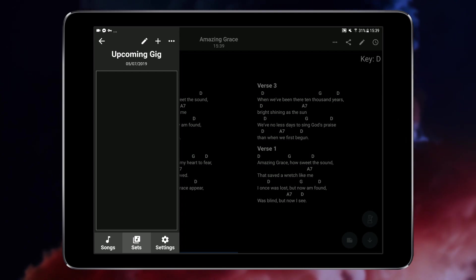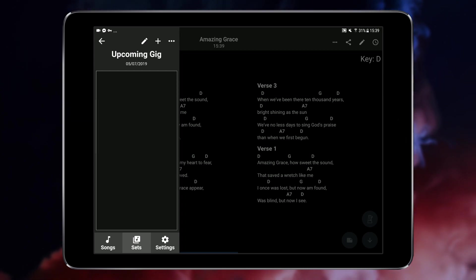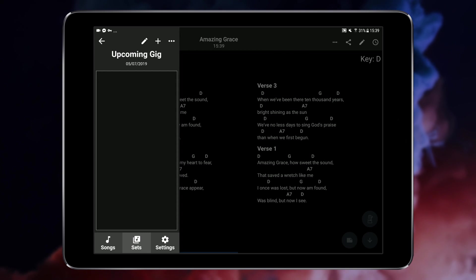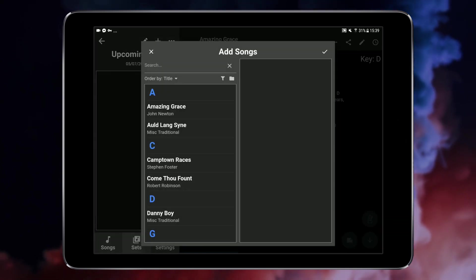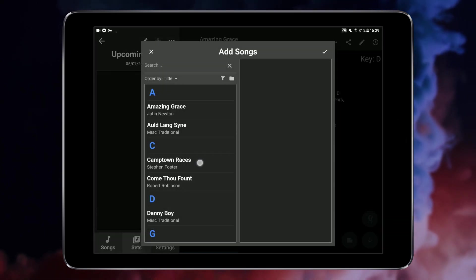Having created a new empty set list let's add some songs. Tap the plus button at the top and then tap on all the songs you want to add.